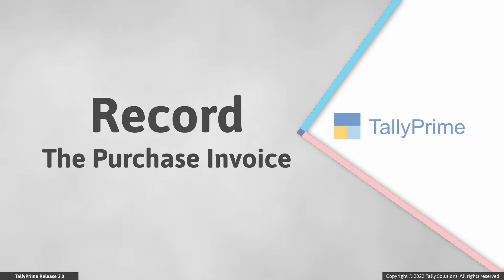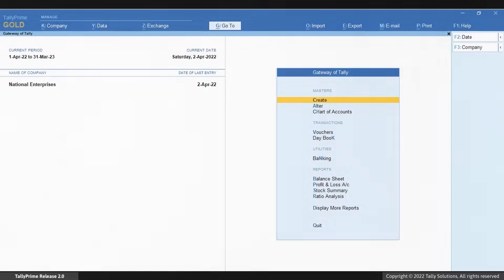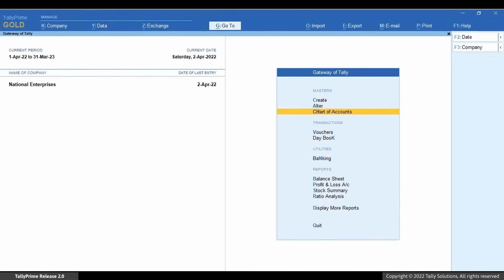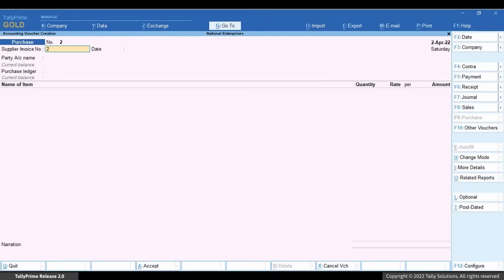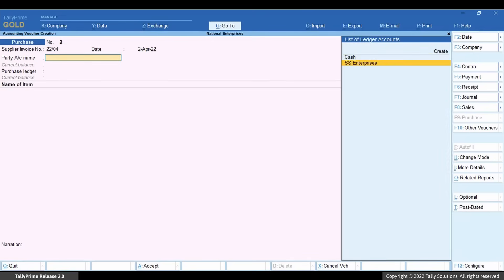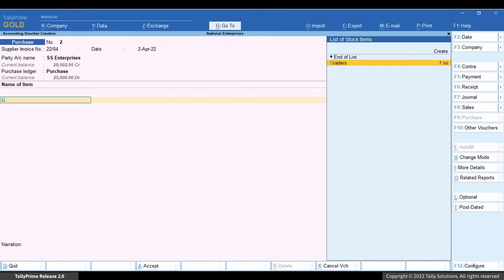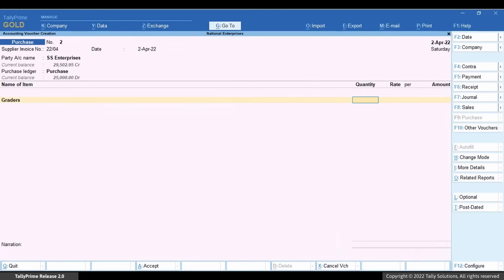Let us record the purchase invoice. Go to Vouchers. Click F9 for purchase. Select the party name. Select the purchase ledger. Select the items you are purchasing.